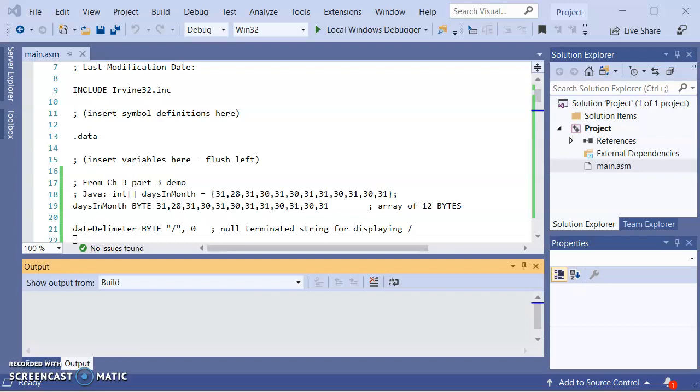The one thing I want to focus on in this demo is prompting the user for a string and displaying what the user had entered back. One thing to be mindful of is that getting a number from the user, we use readint or readdeck. Getting a string of characters from the user, we use readstring.